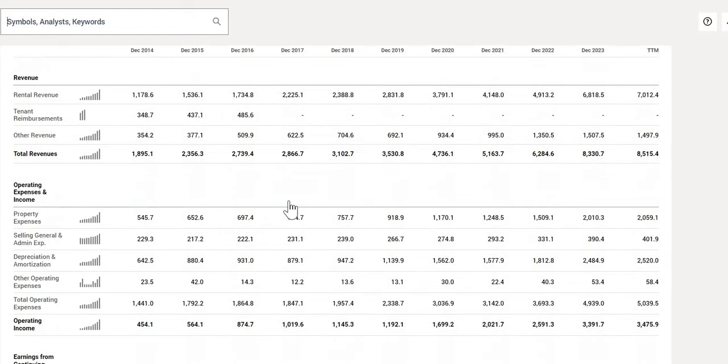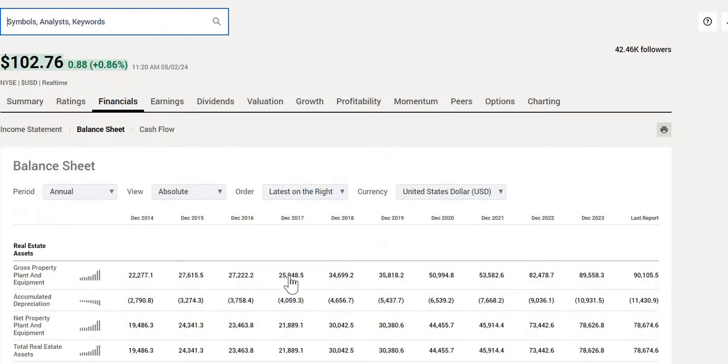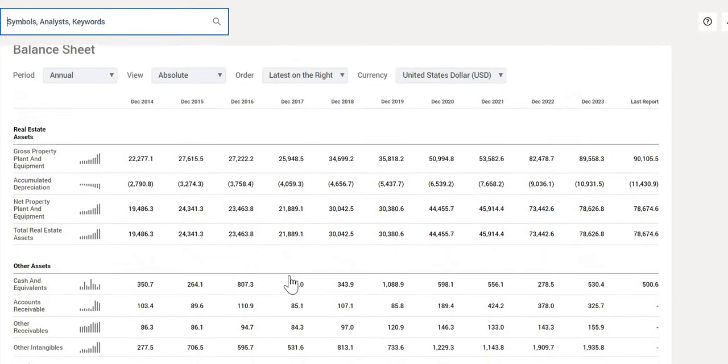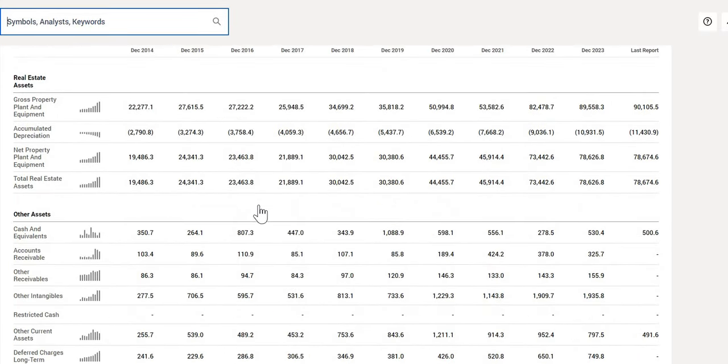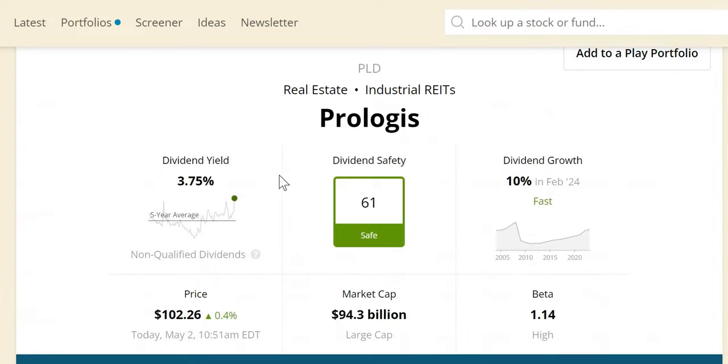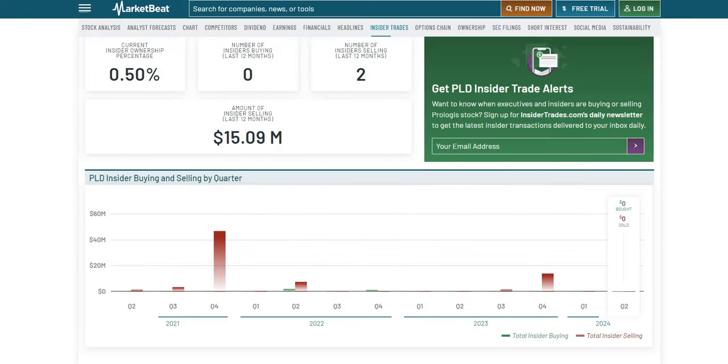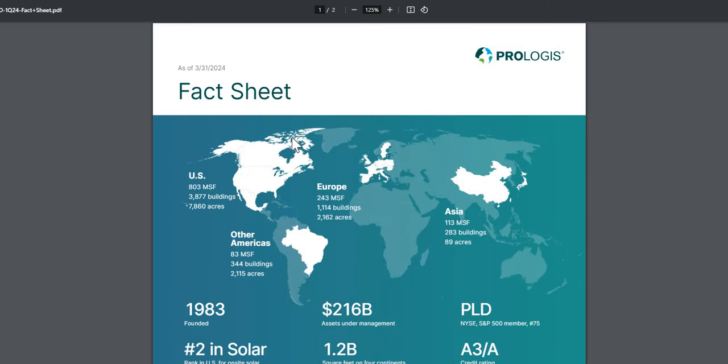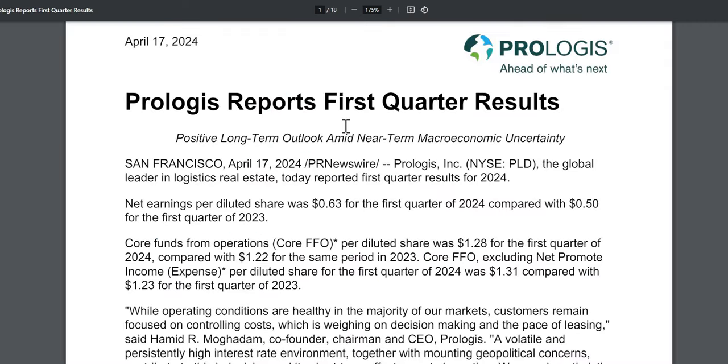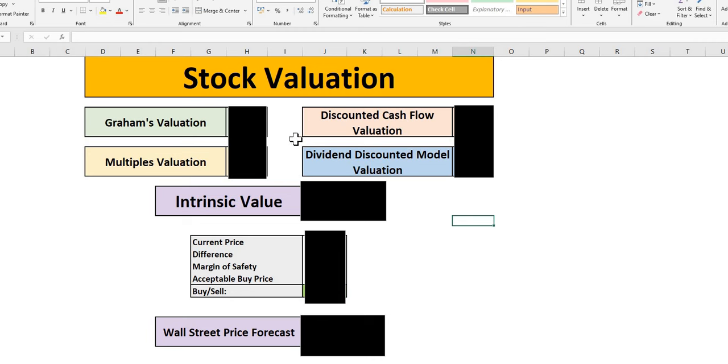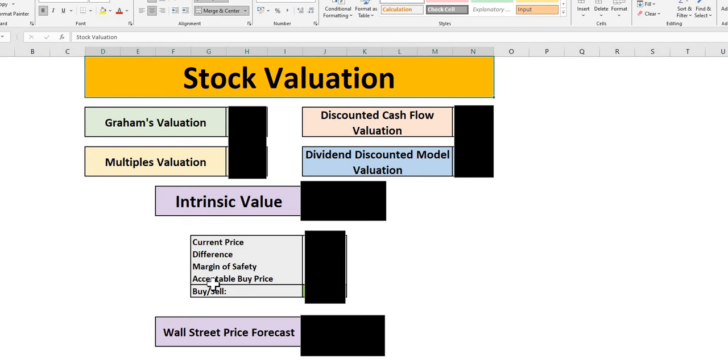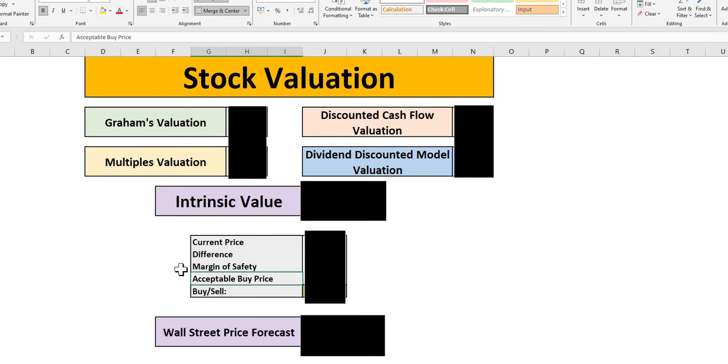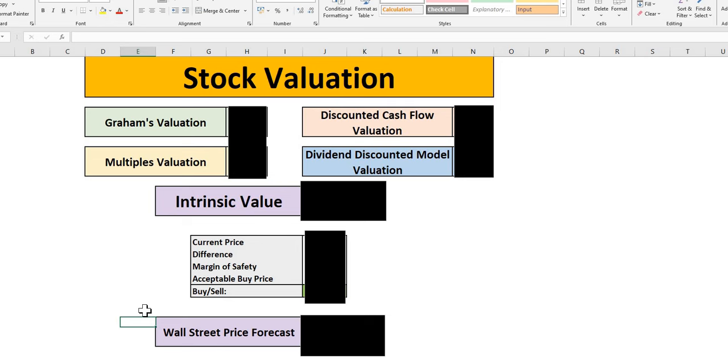We're going to do our usual analysis. We're going to look at the growth on the top line as well as on the bottom line net income. We want to explain the health of the company, total cash versus their total debt. Importantly, we're going to talk about the dividend safety as we can see the yield is around 3.75%. We're going to look at both insider ownership as well as institutions, whether they've been buying or selling this very large real estate investment trust.